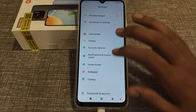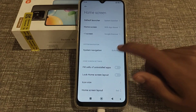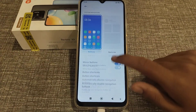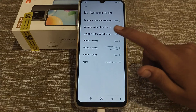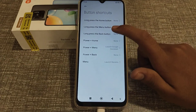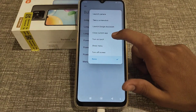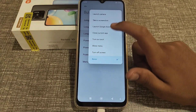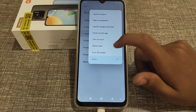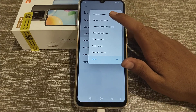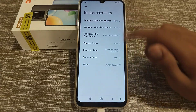First, open your phone settings, then go to Home Screen, System Navigation, and click on Button Shortcuts. You will see the back button is set to none. After clicking it, you can see seven options. Since we want to take a screenshot, click on 'Take a Screenshot'.